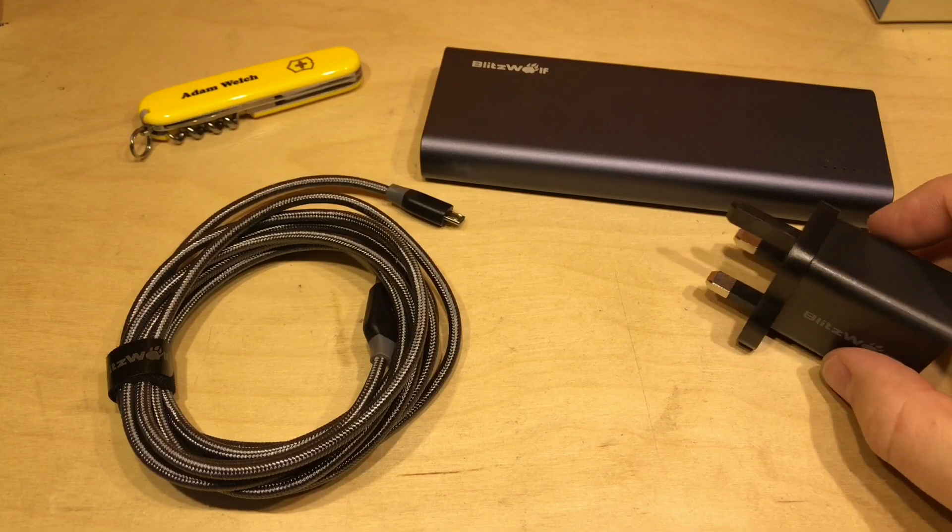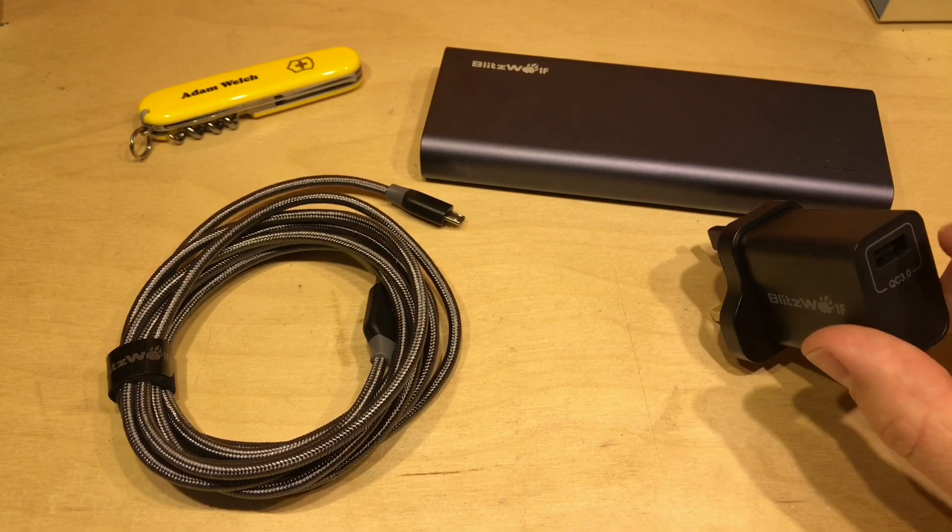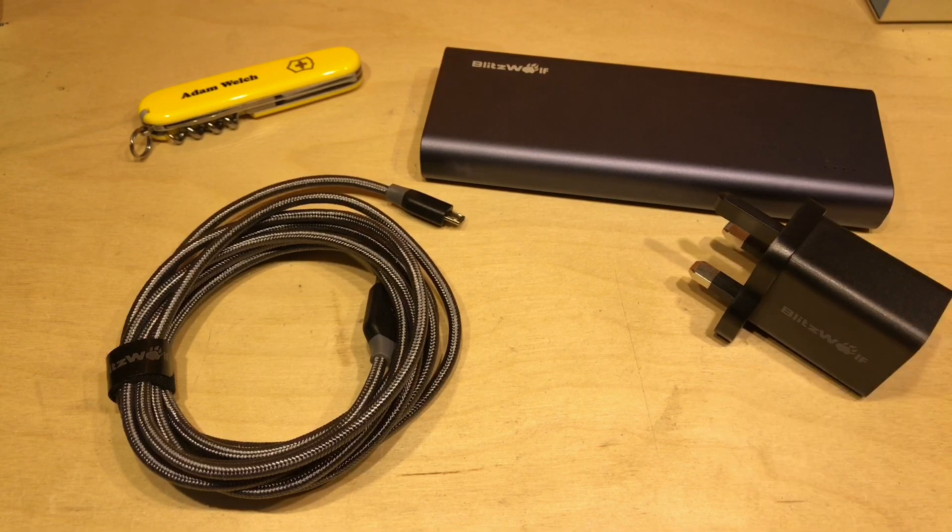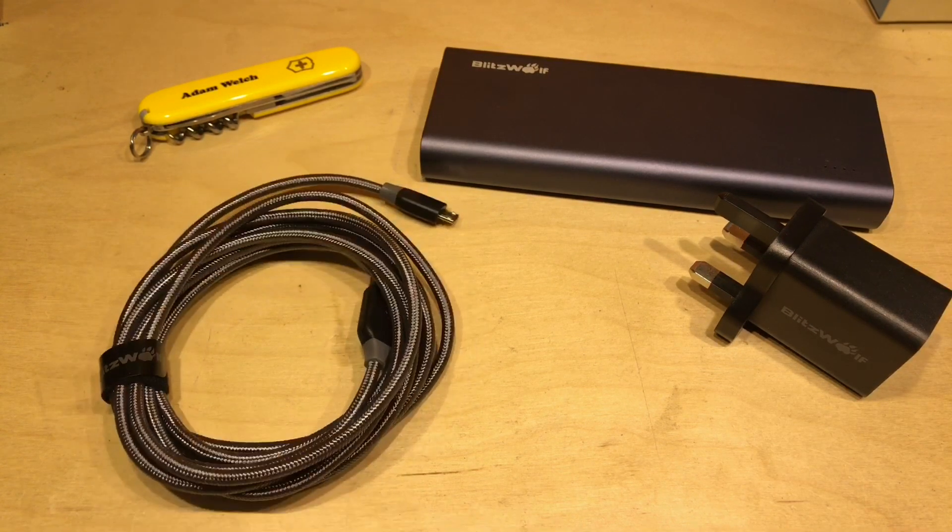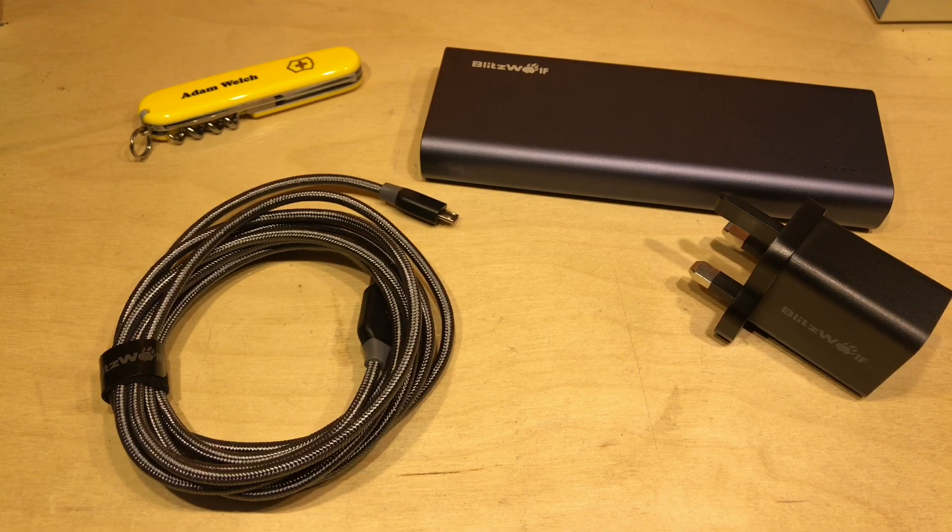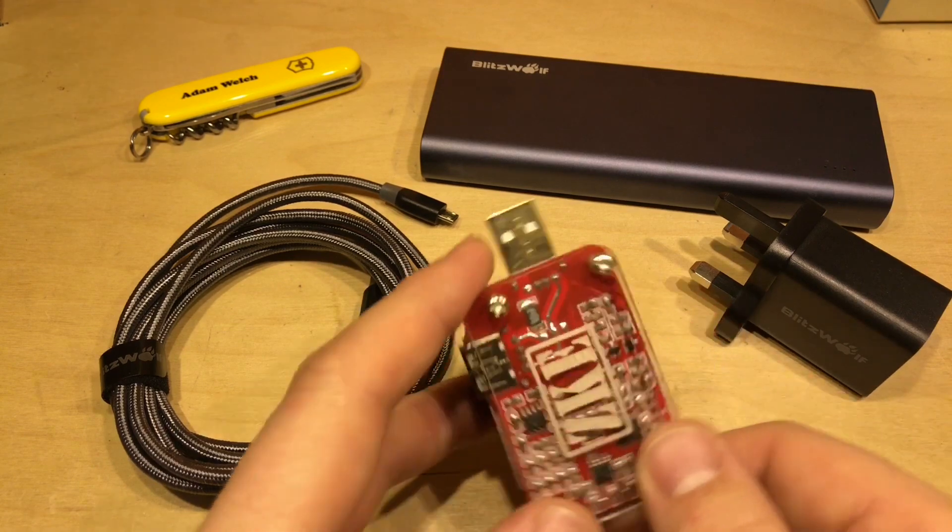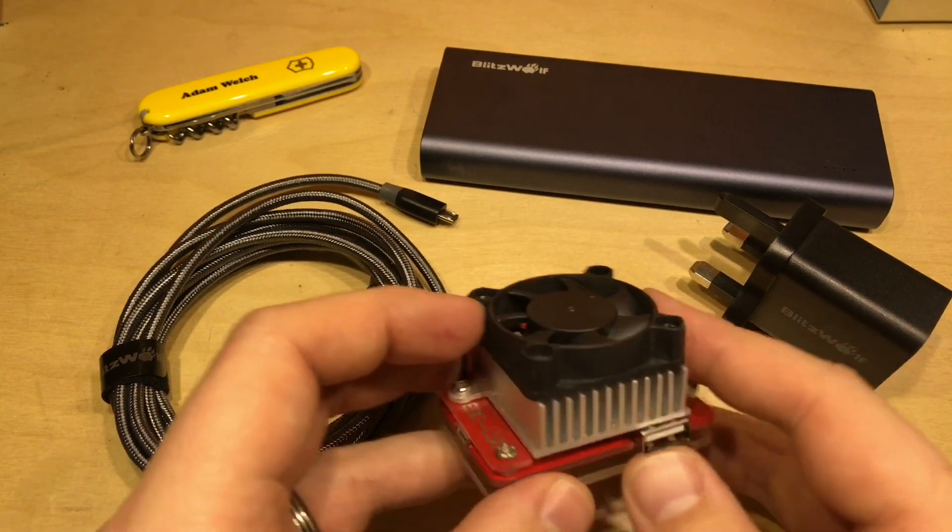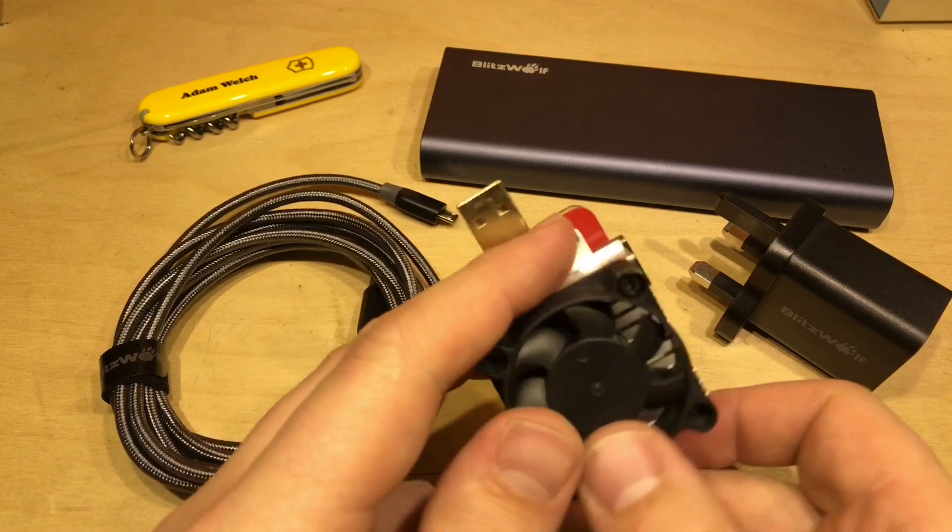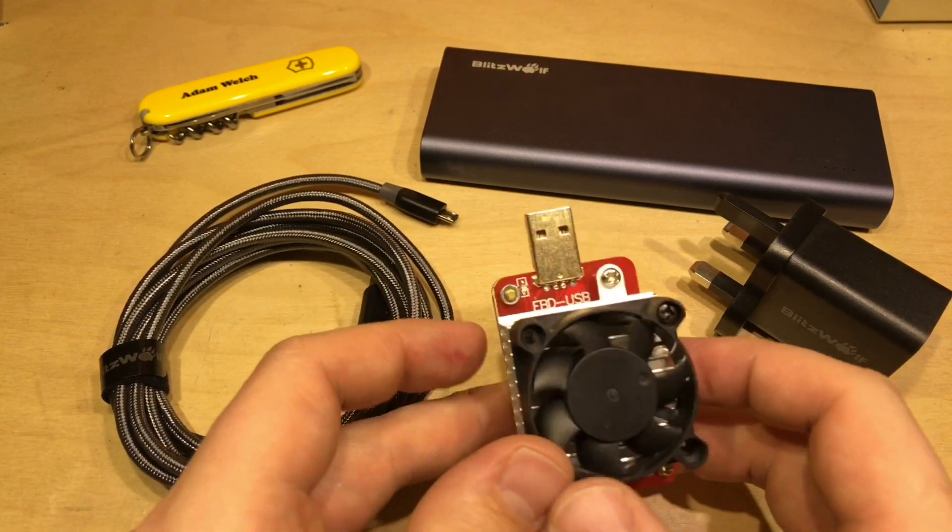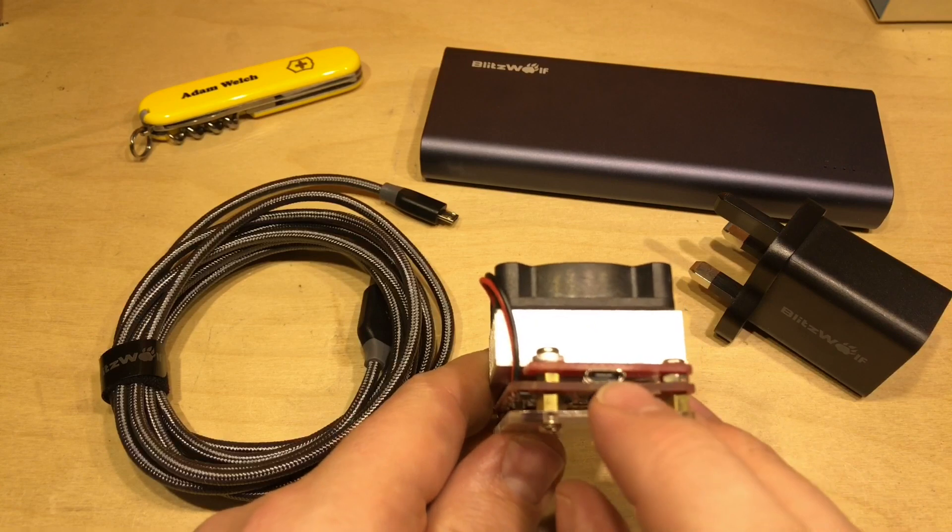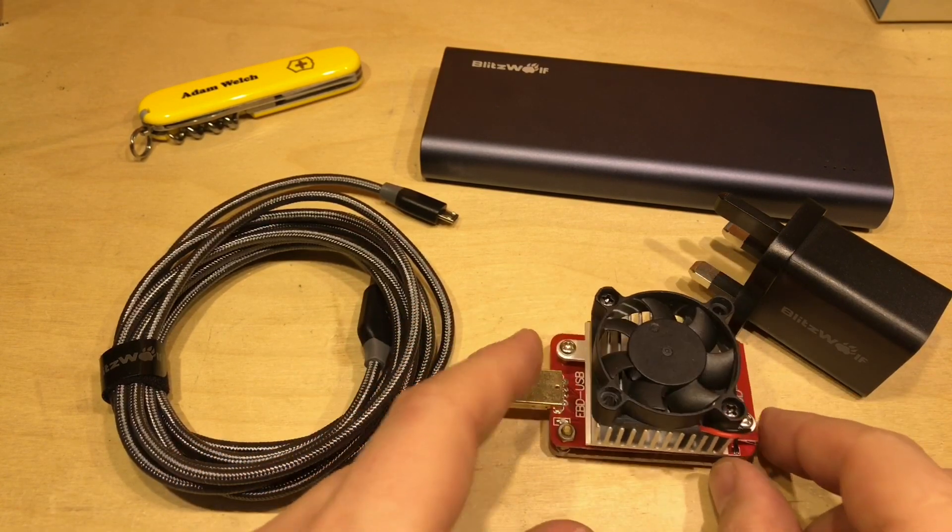Now Blitzwolf did also provide an 18 watt QC 3.0 charger to actually charge the power bank and a decent micro USB cable as well to ensure that the results were fair. But I used my ZKE electronic load here, the EBD USB electronic load, which also connects to the computer and allows me to monitor what's going on and create some pretty graphs.